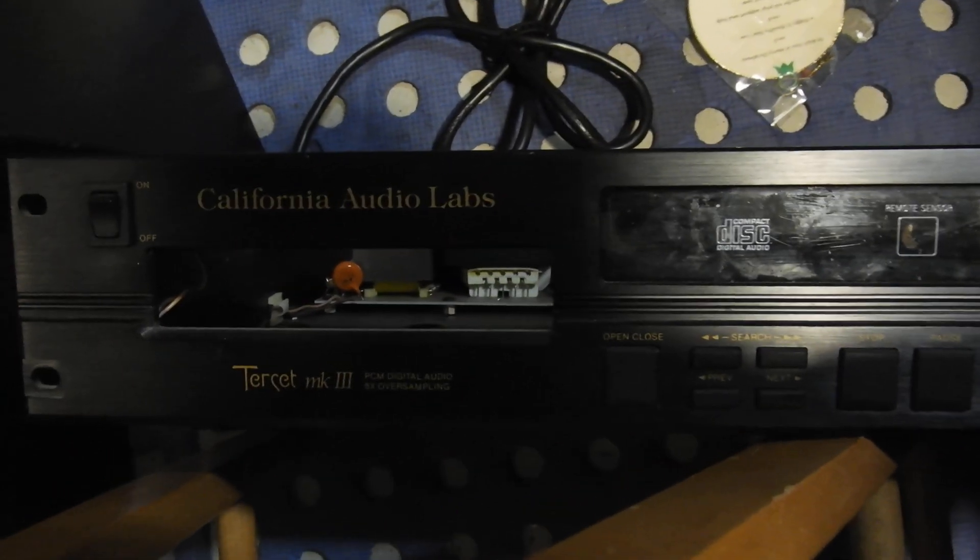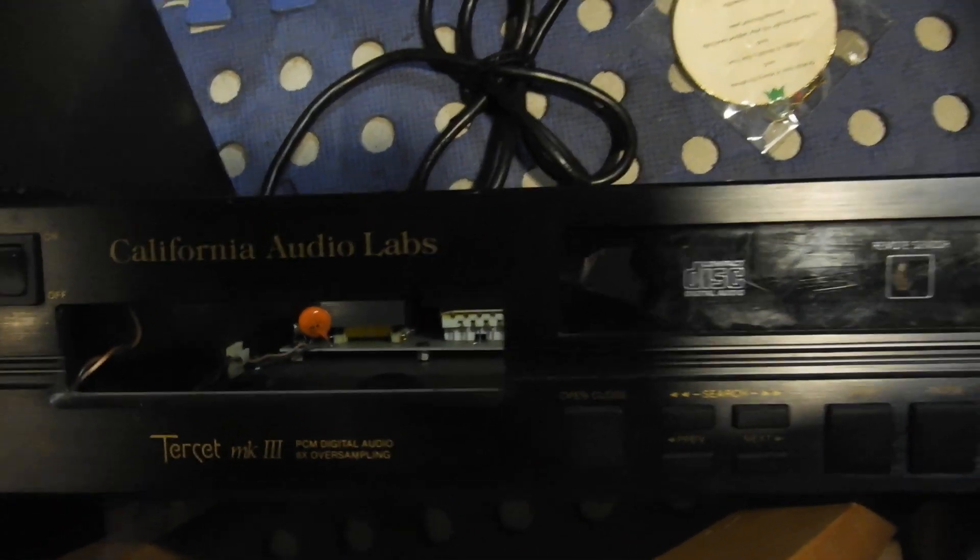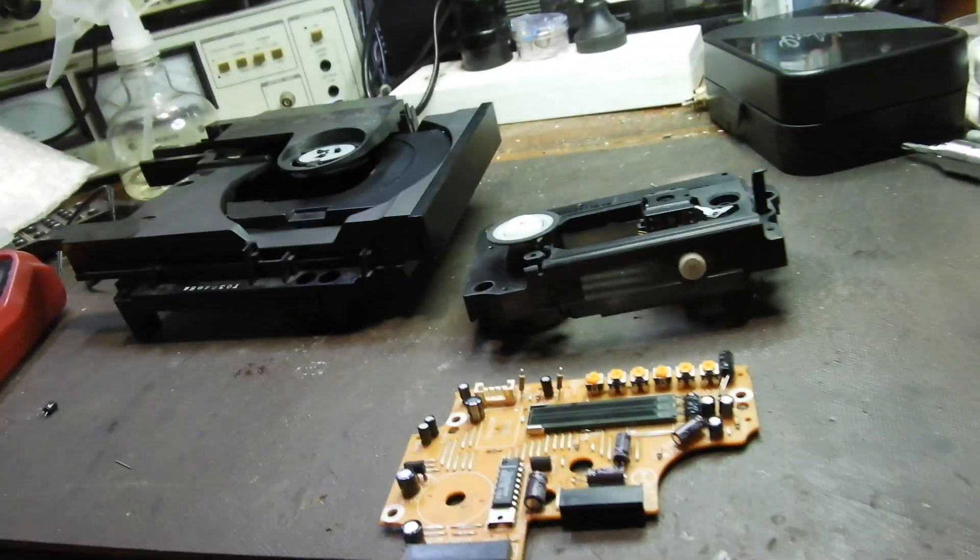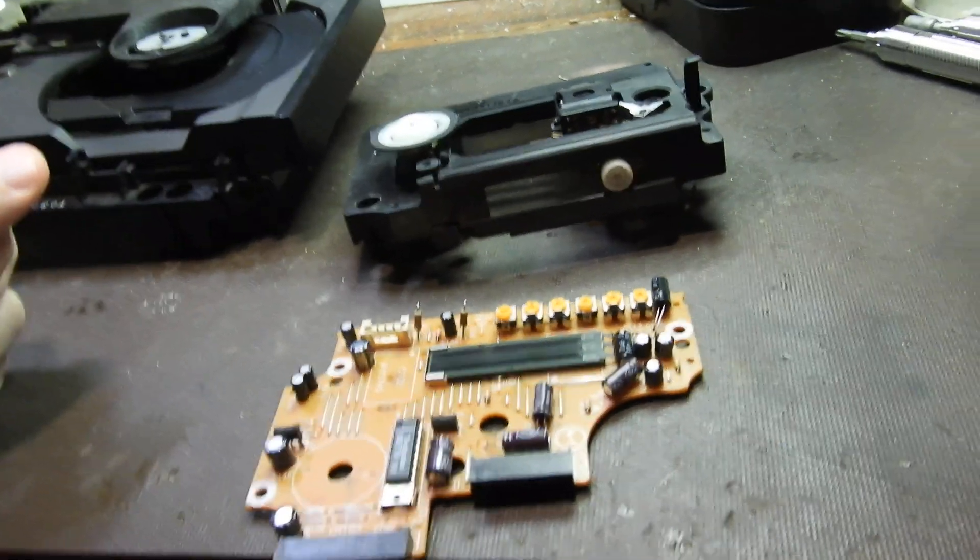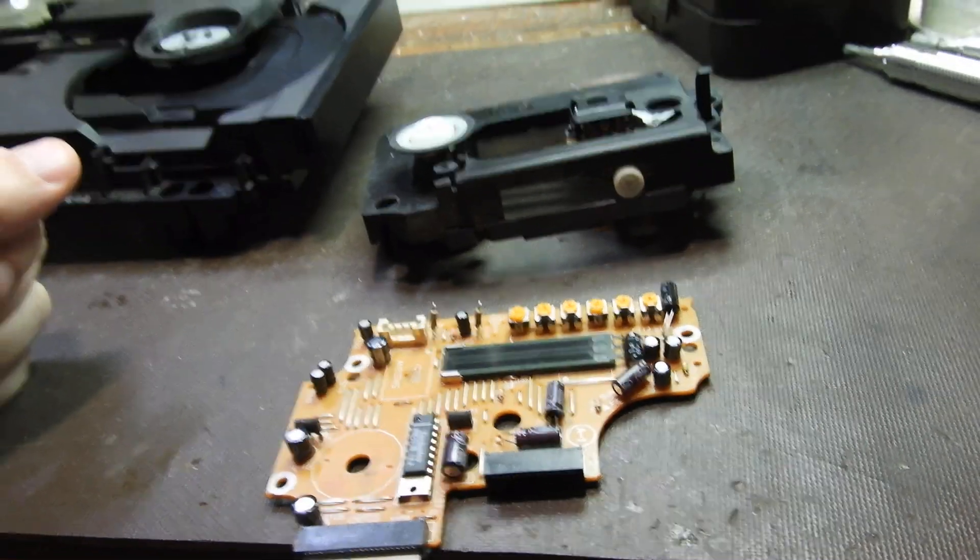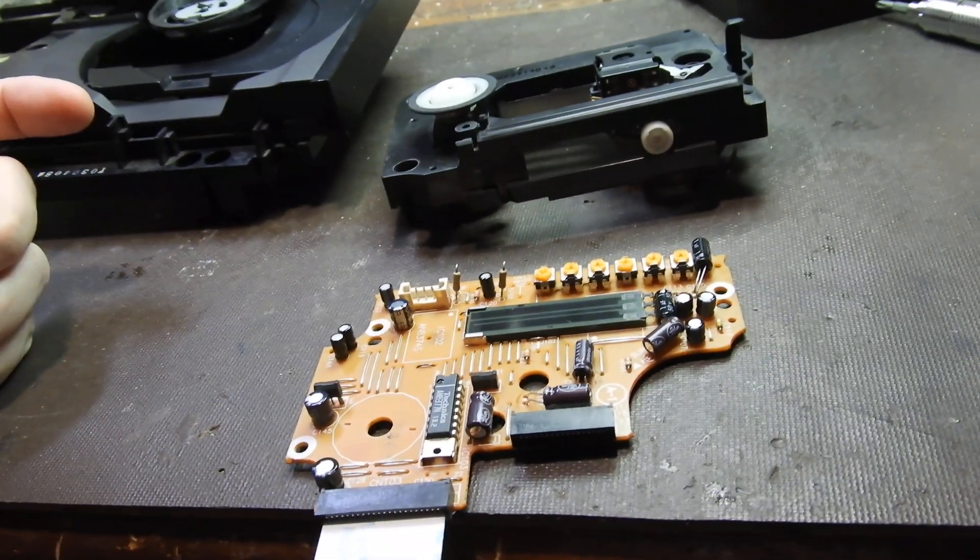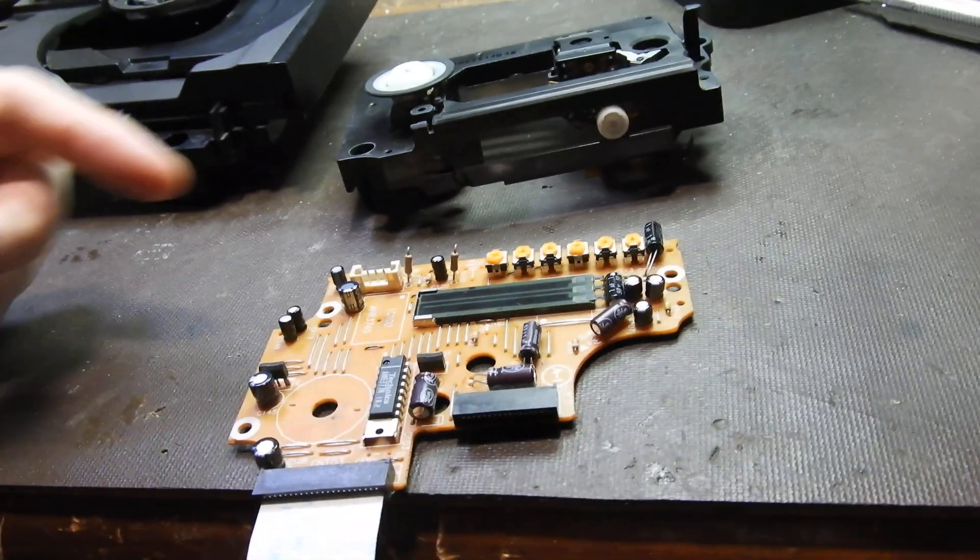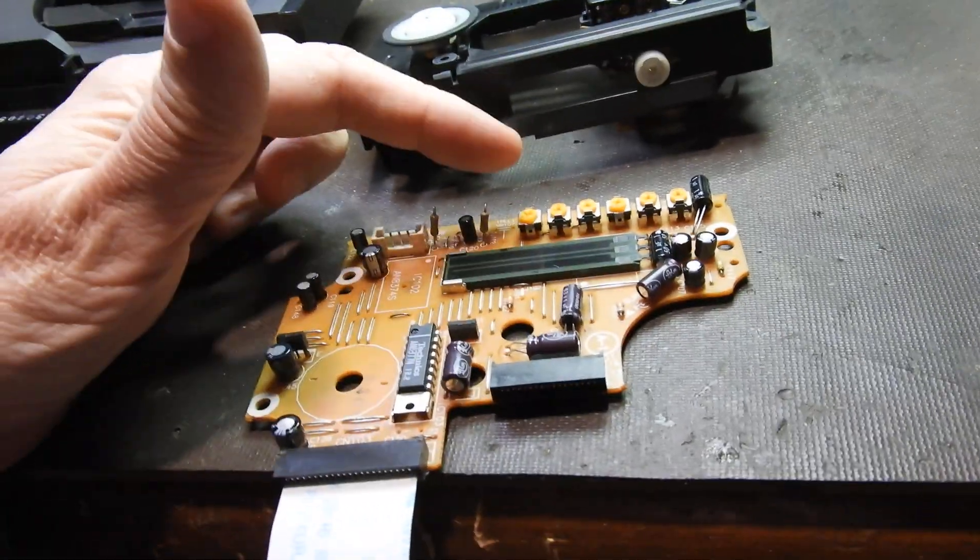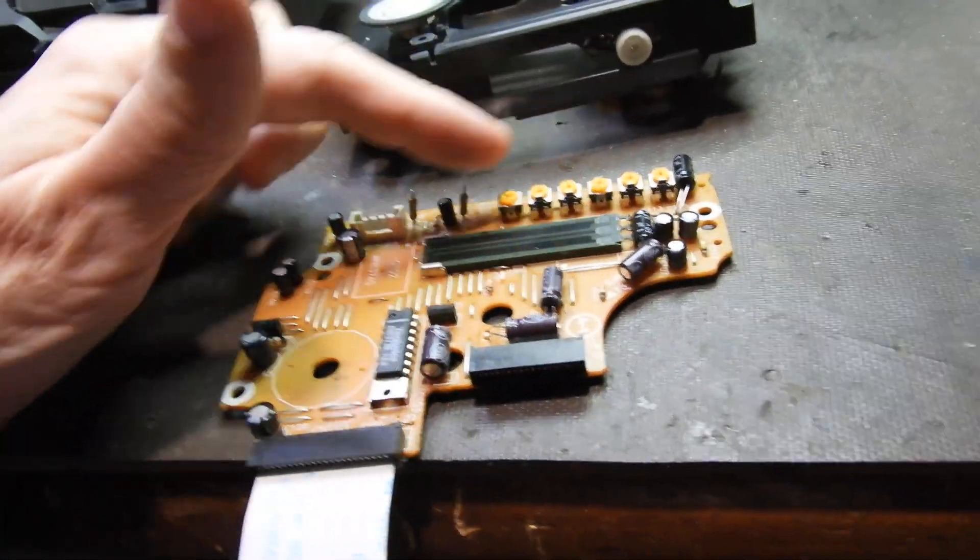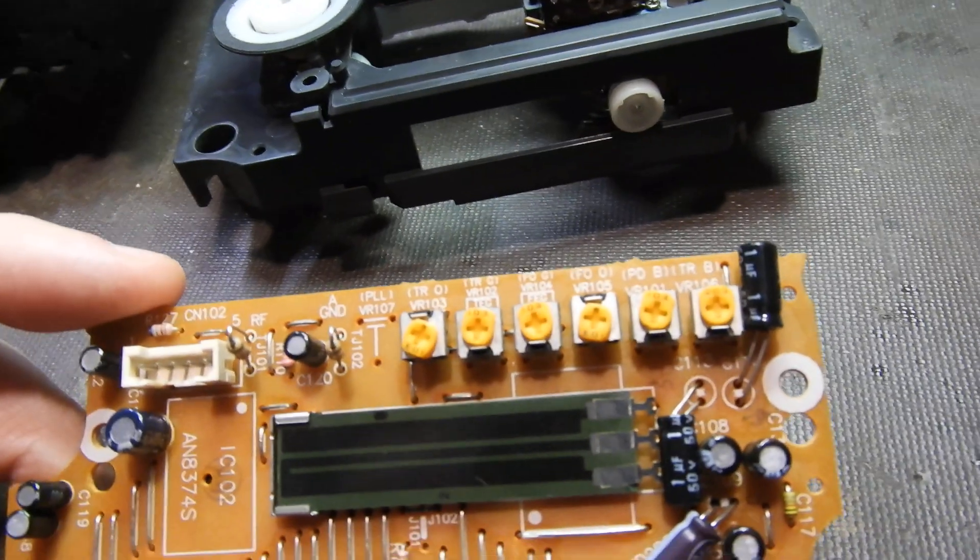Hello and welcome to this video about the California Audio Labs Test Set Mark III. As you see, it's in bits because it didn't read CDs. It would spin and no amount of tuning, which is conveniently all located in one spot and sort of well labeled.